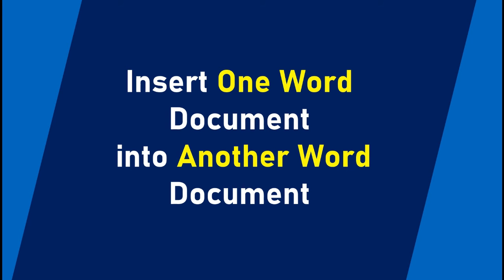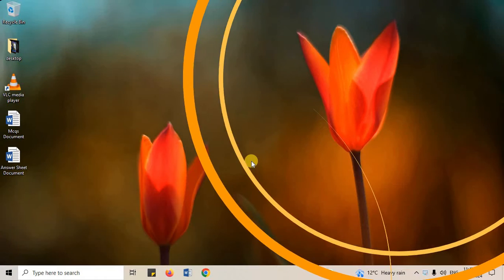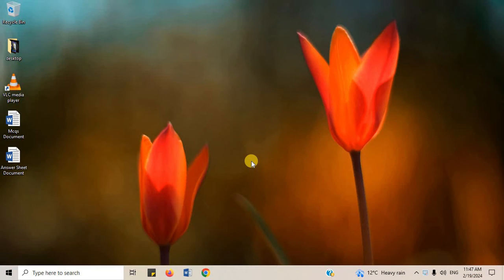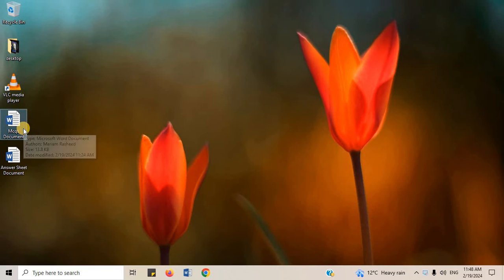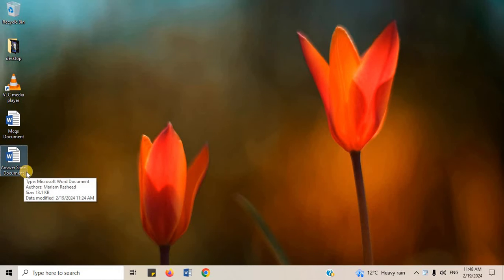So, let's get started. On the desktop, you can see two Word documents: MCQs document and answer sheet document.